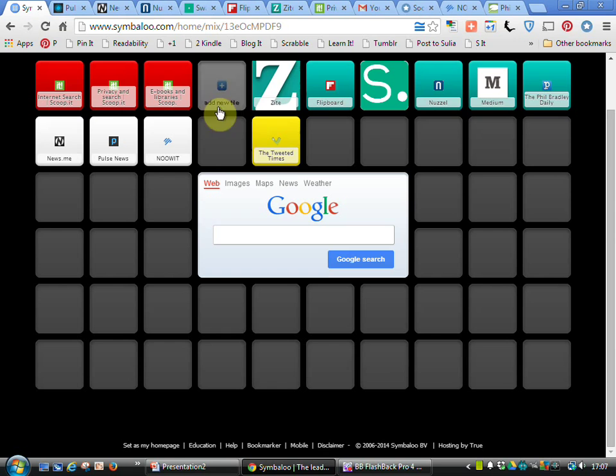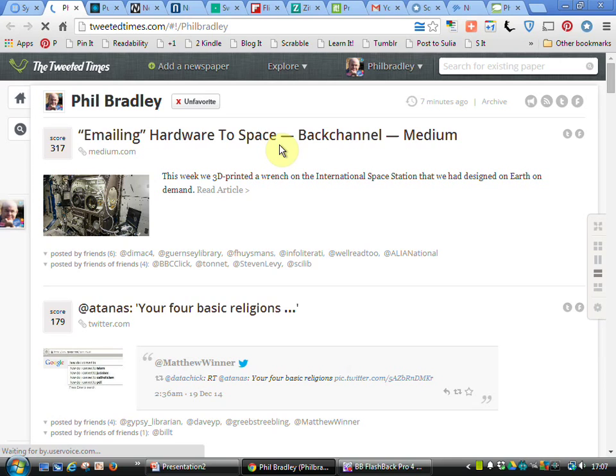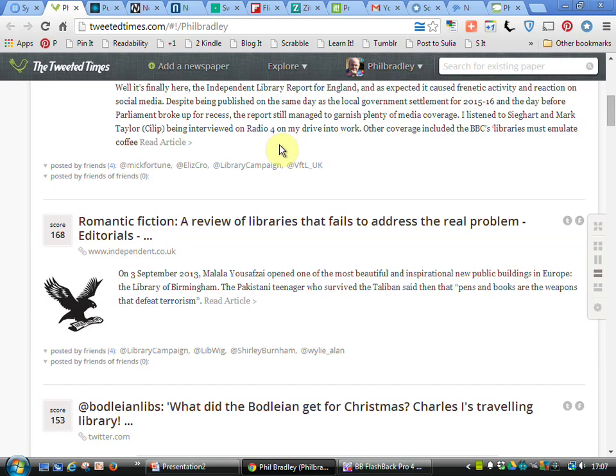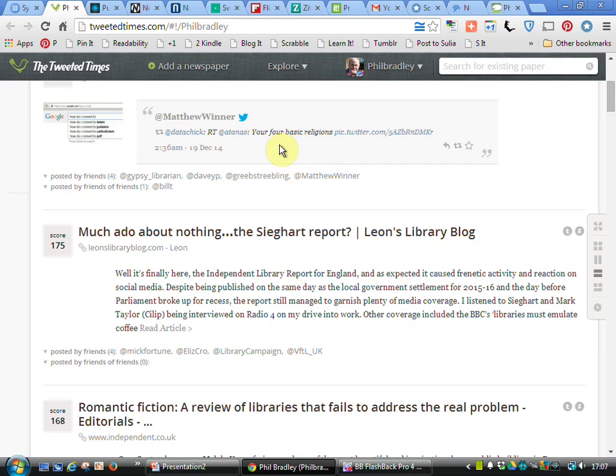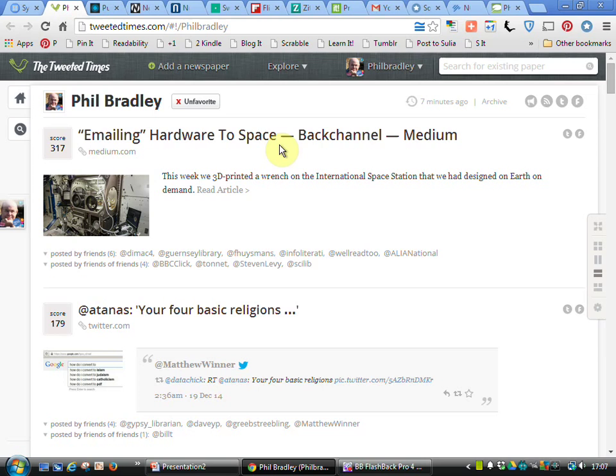Finally, the tweeted times. This is a nice resource again because what it does is looks at the people you're following on Twitter, finds stories that you should find interesting because they're posted by friends or friends of friends, and you can then go off and have a look at those stories and share them to your own social networks as well.